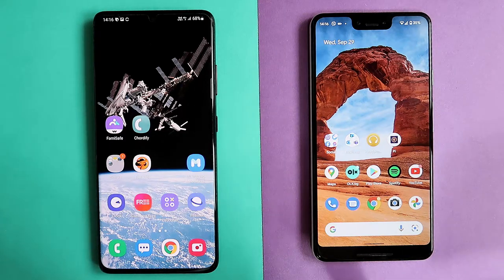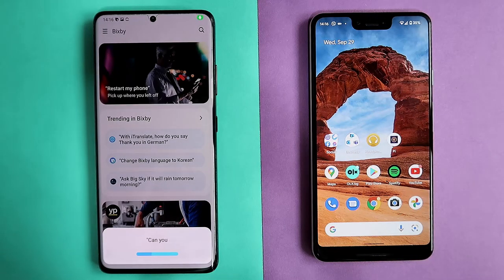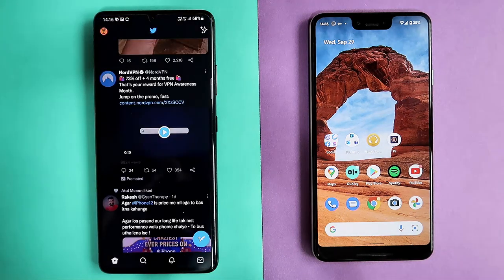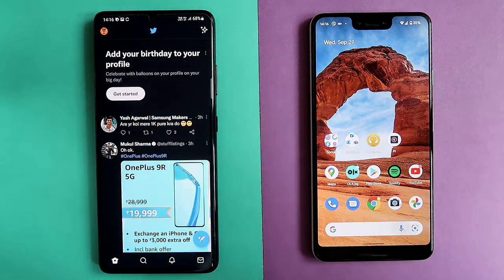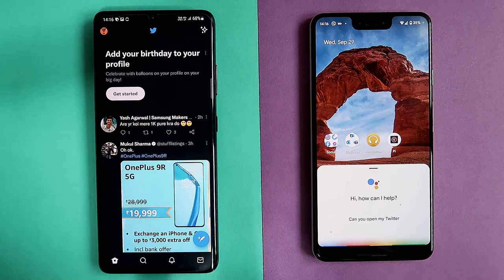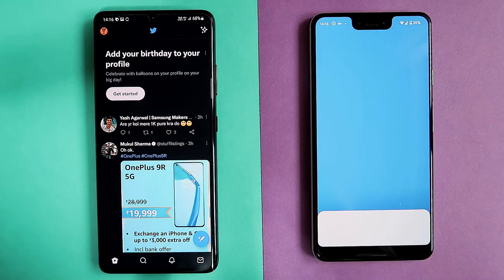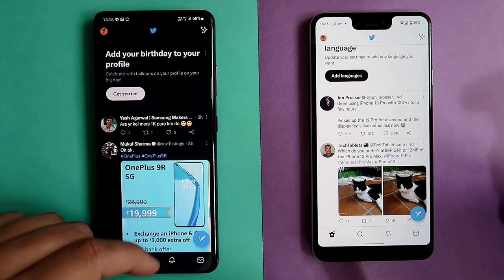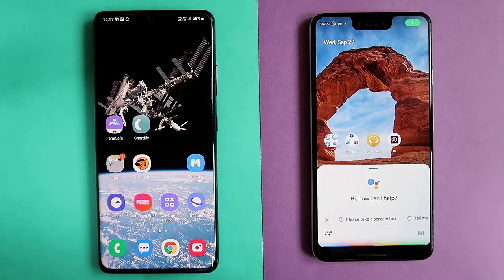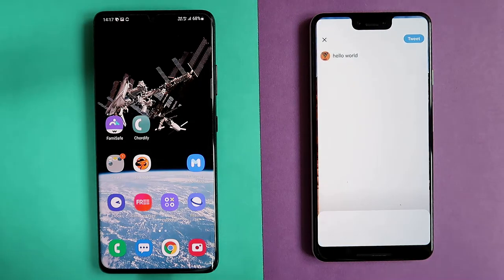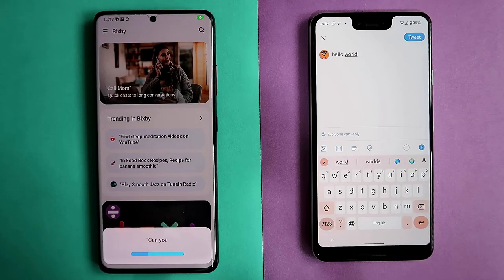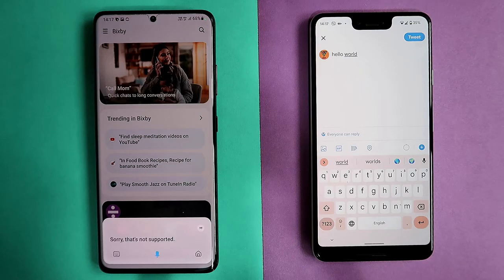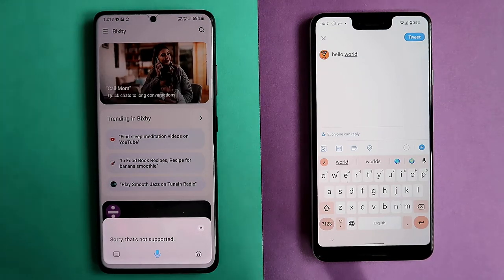Can you open my Twitter? Both assistants open Twitter successfully. Now let's take it a step further — Can you tweet hello world? Bixby just opens Twitter again. Can you tweet hello world? Google says that's not supported. Interestingly, neither can actually compose a tweet. I'd say Google wins this one since it at least understands the intent.